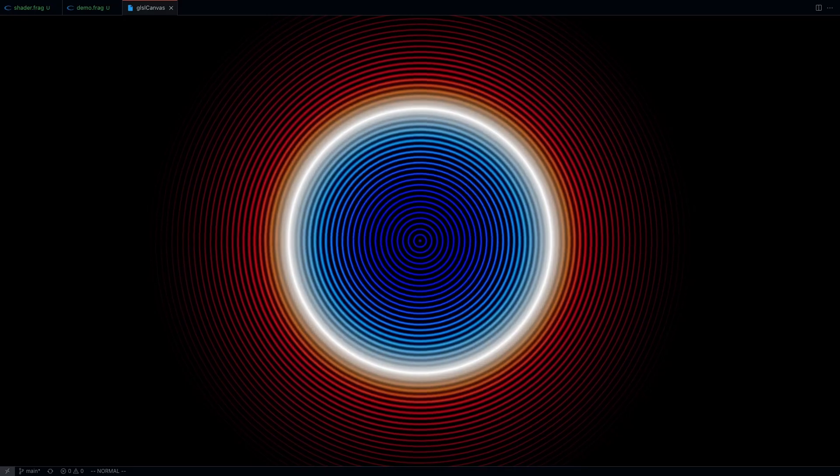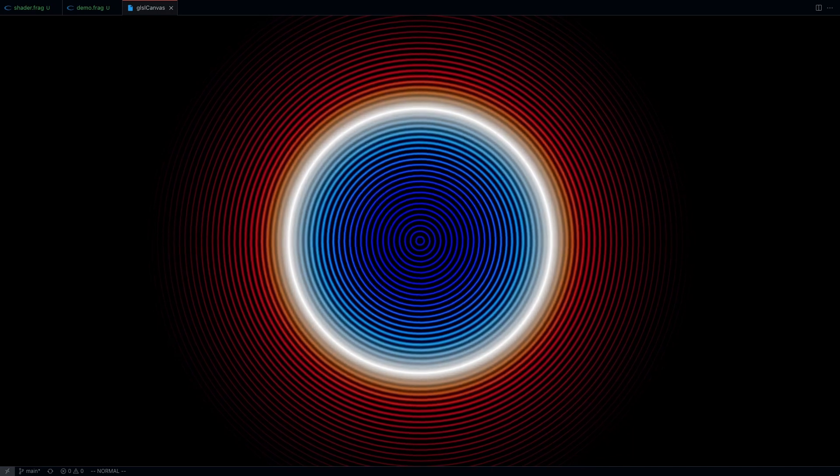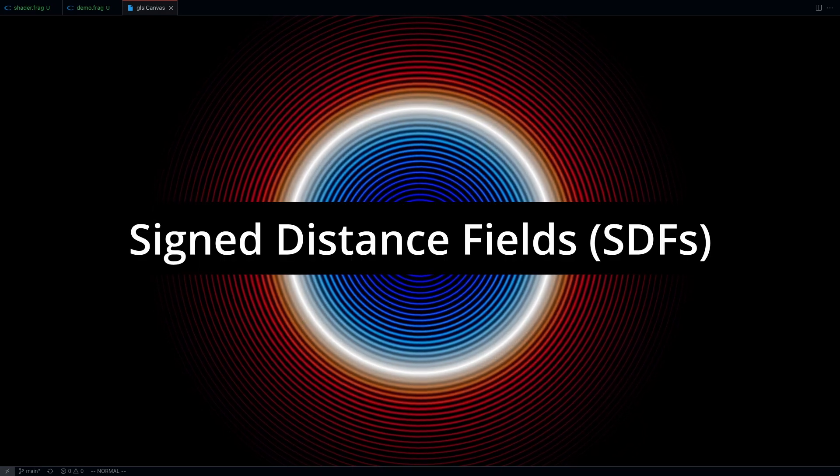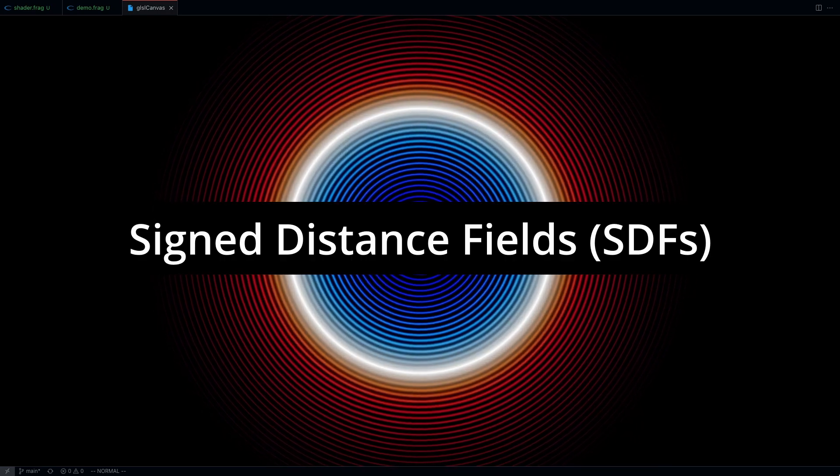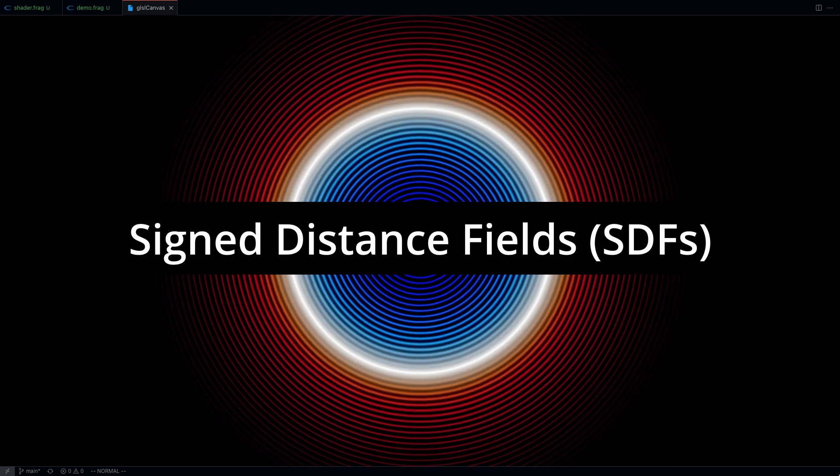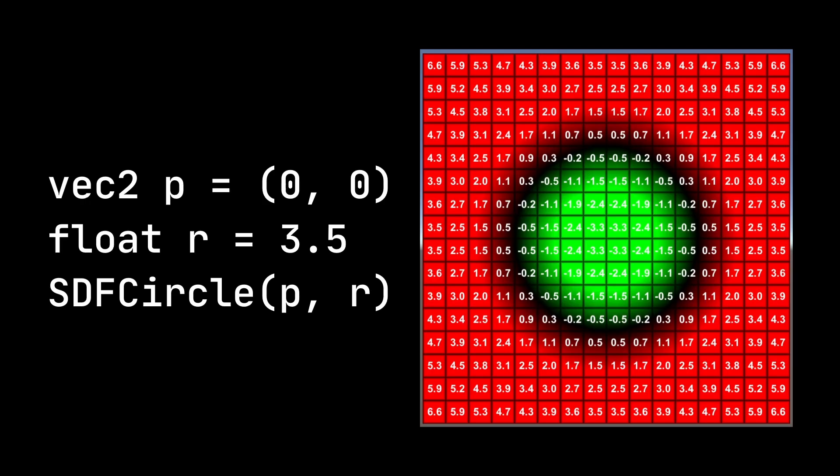What's going on guys, my name is Suboptimal and I'm just your typical Indian software engineer. In this video we'll go over the basics of signed distance fields or SDFs for short.